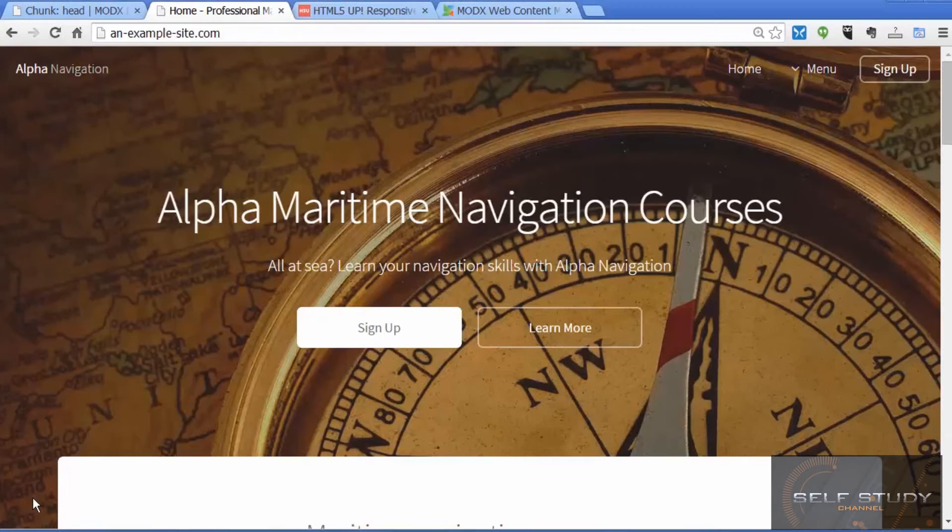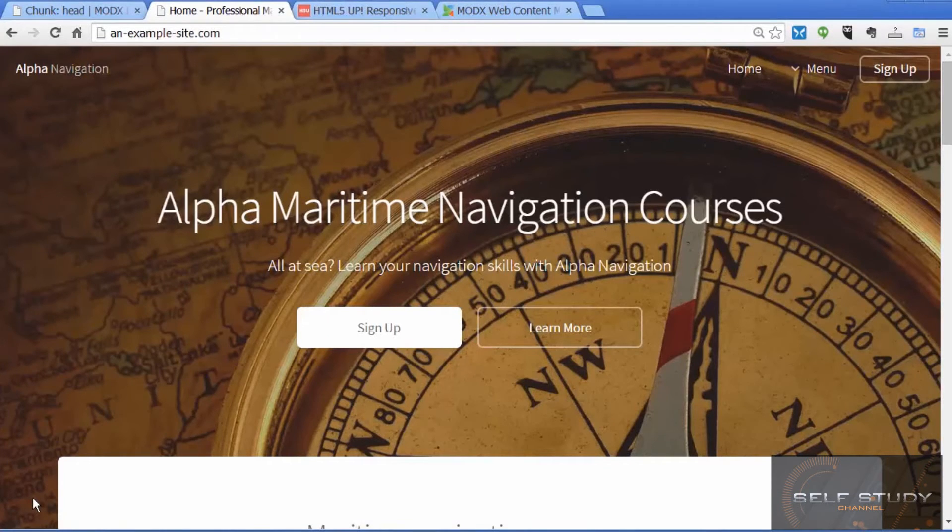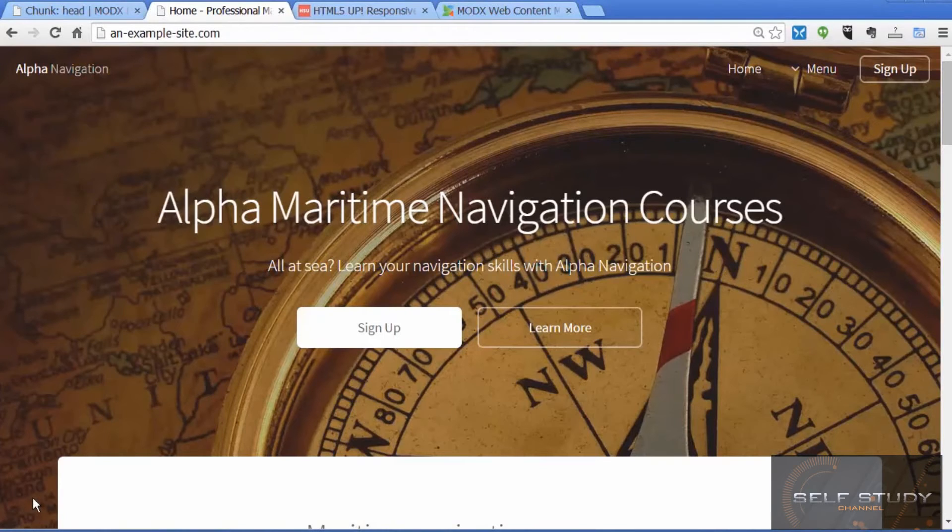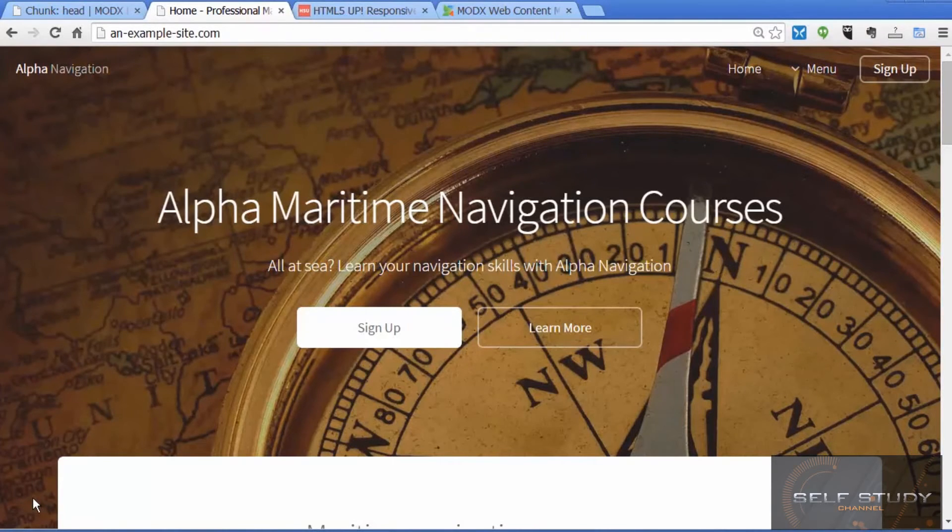But we've only just scratched the surface of ModX. You can build any sort of website you want with ModX - from a simple brochure site to a complex web app, from a blog to a multi-user membership site.